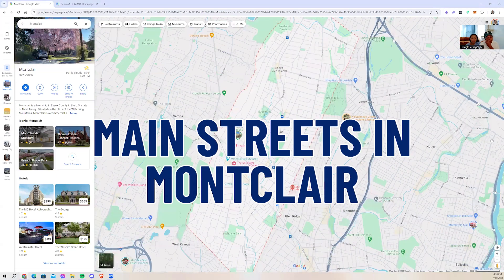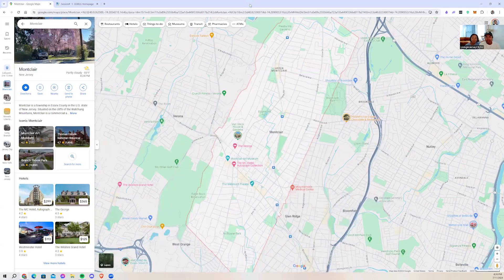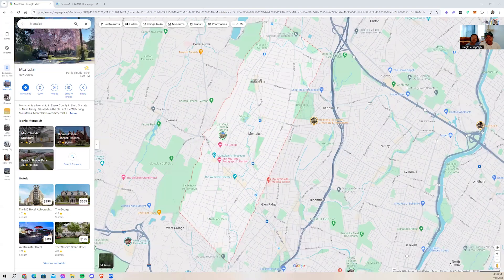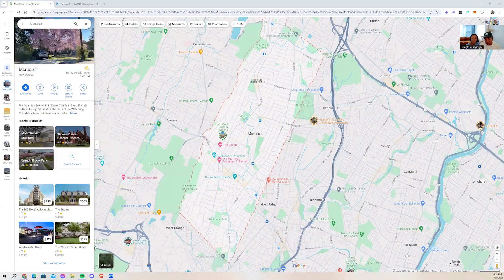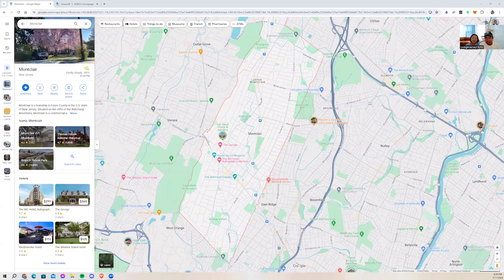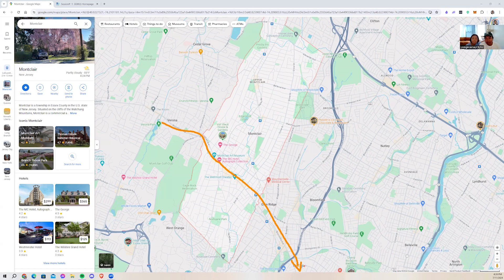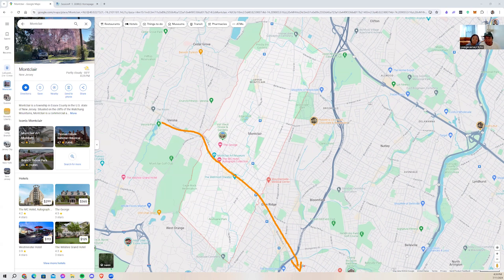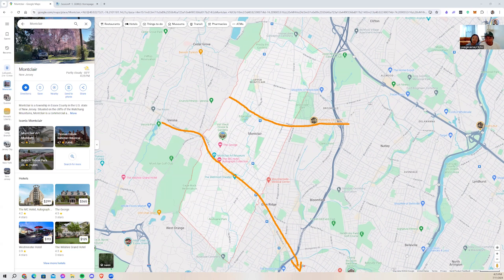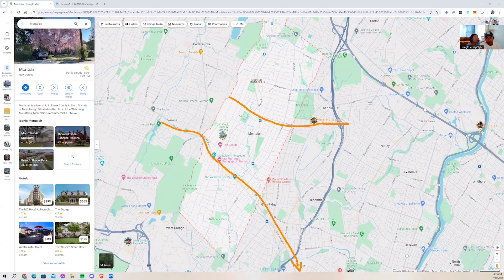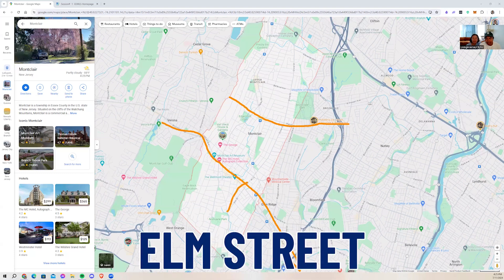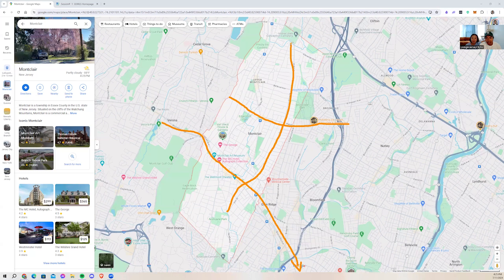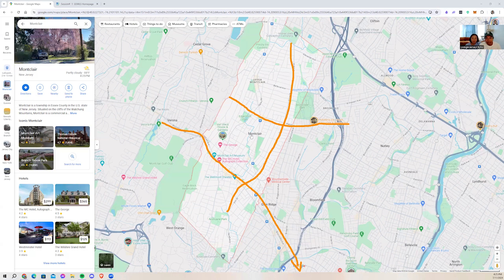There's also some main streets in Montclair that you might need to use if you're traveling between different towns. So this is Bloomfield Avenue. We actually went through this on our neighborhood tour. It's a really large street, could almost be a highway. This is Watchung Avenue, which goes from west to east of Montclair. You have Elm Street, which transfers over to Grove Street in Montclair, which you can take up and down.